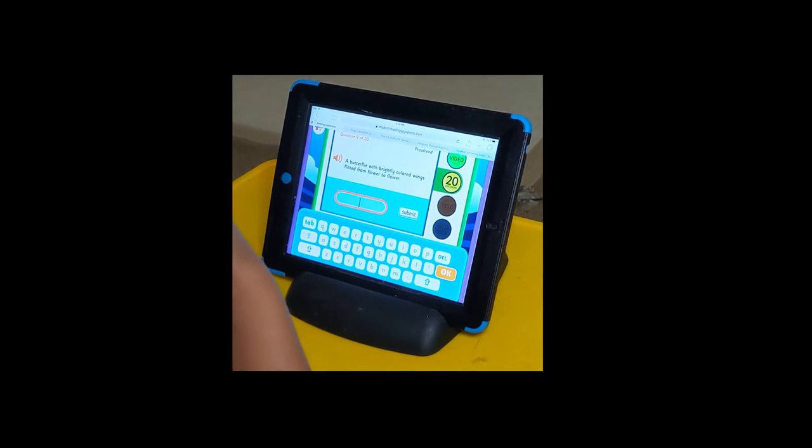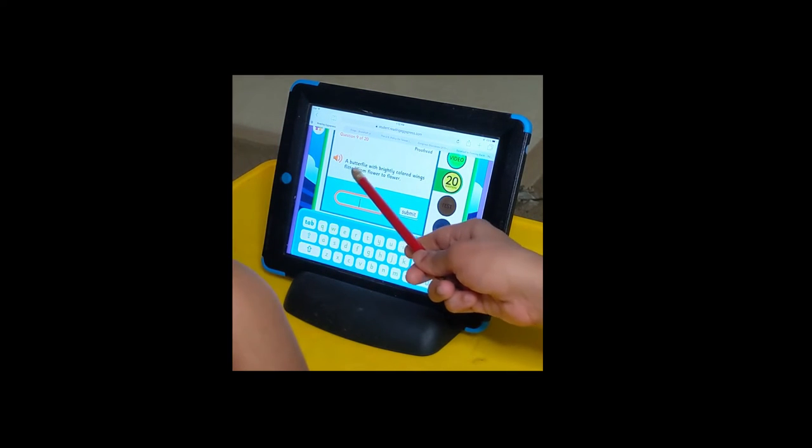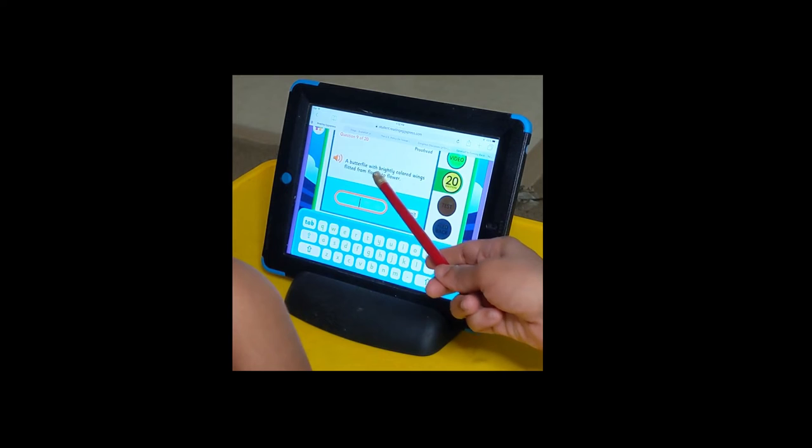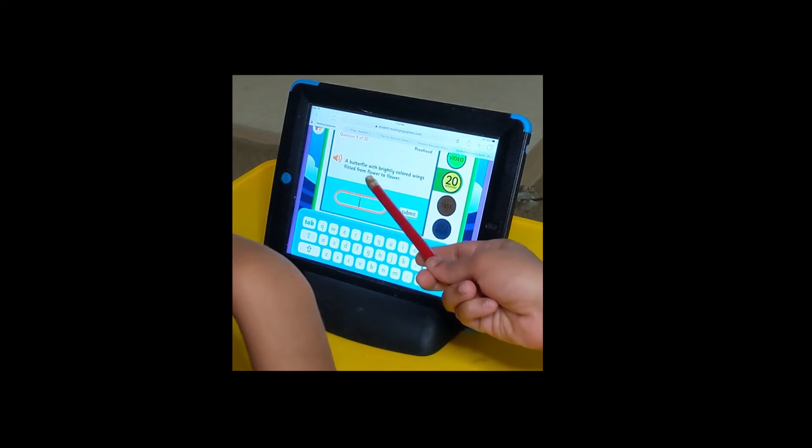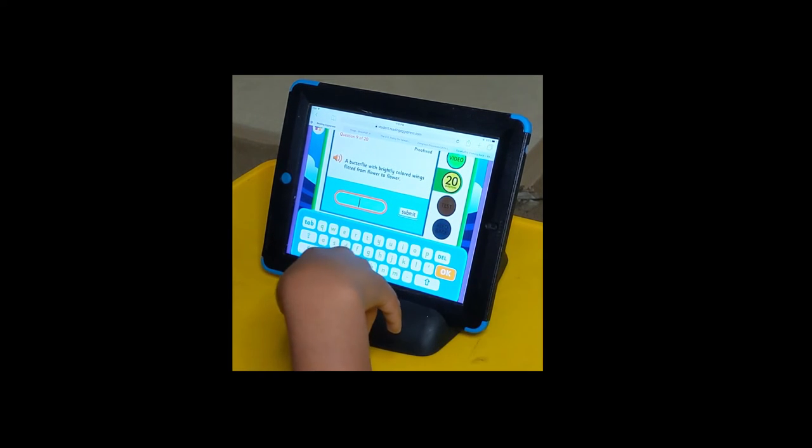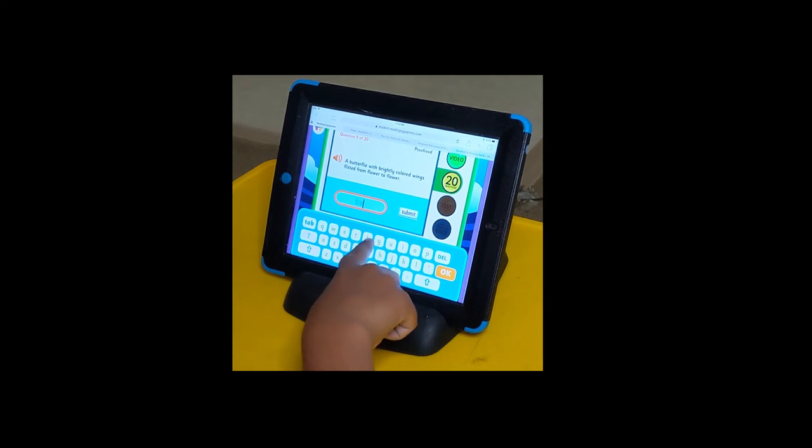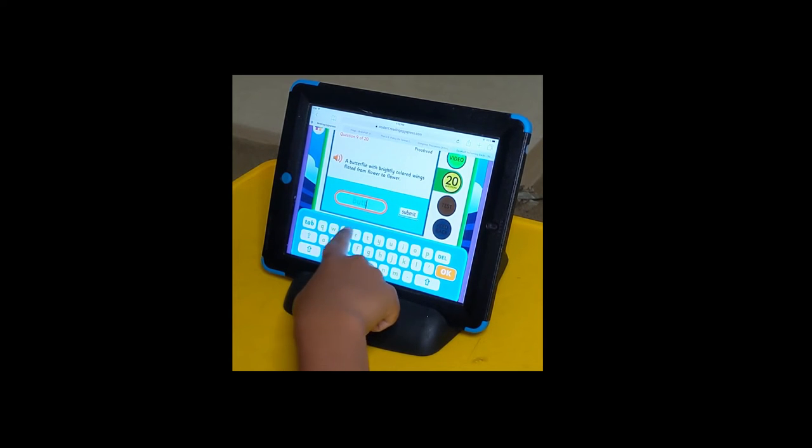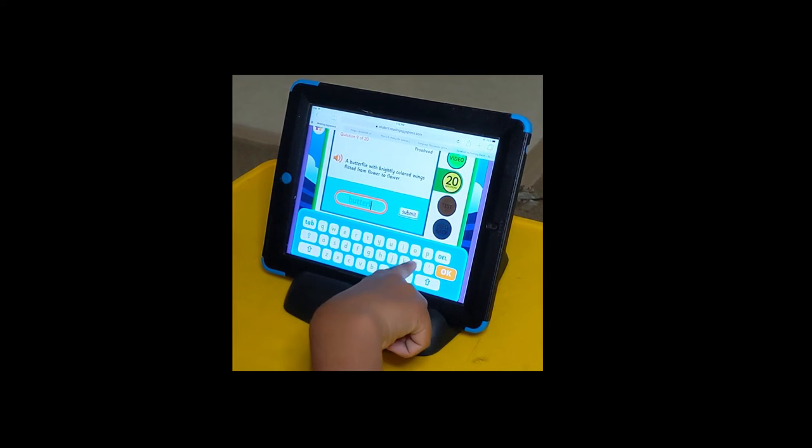Proofread. Find the word that is wrong and spell it correctly. The butterfly with brightly colored wings flitted from flower to flower. How will you spell butterfly? B-U-T-T-E-R-F-L-Y.